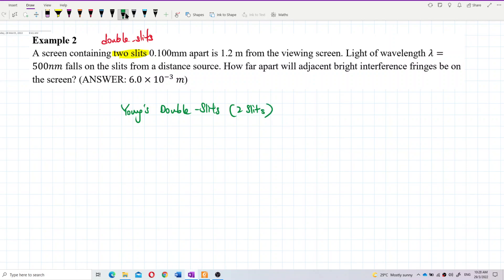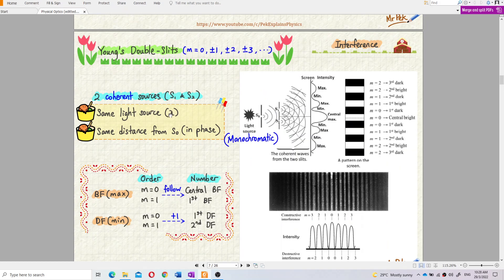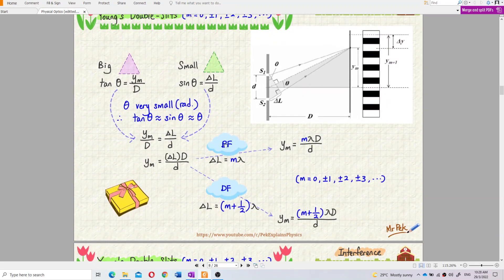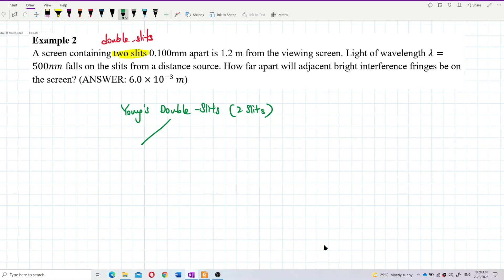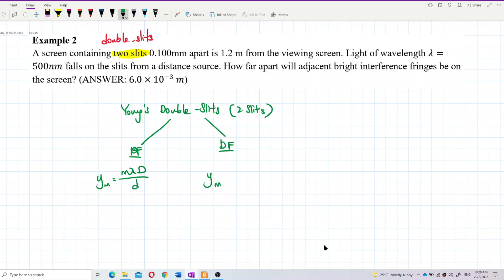For Young's double slit, the formula for a bright fringe is: y_m equals m times lambda times D over d. For a dark fringe, it is m plus one-half times lambda times D over d. Write that down — bright fringe uses m times lambda, dark fringe uses m plus half times lambda.